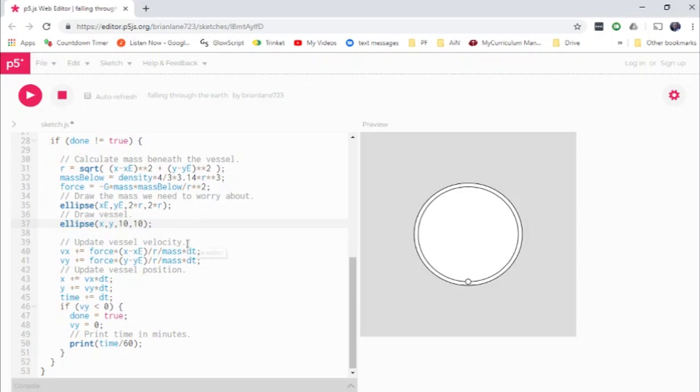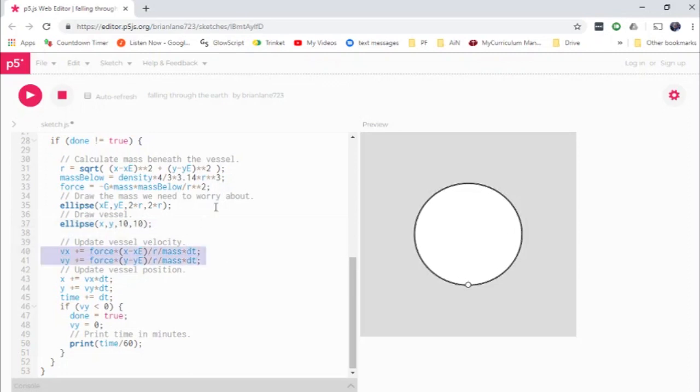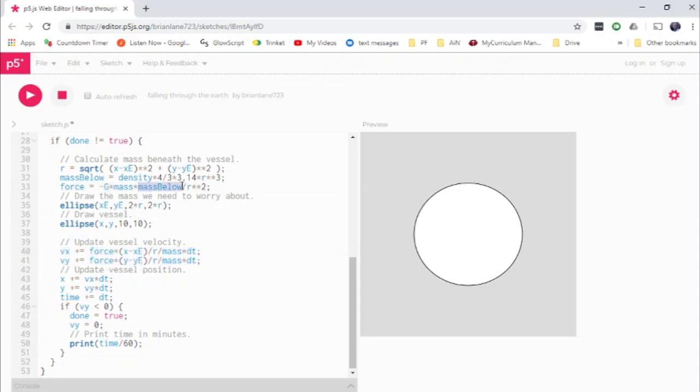And so when we go to update our vessel's velocity, the only mass we include in this force here, this calculation of force is just the amount of mass that we have below. It's not the total amount of mass of the earth until we get to the edge.